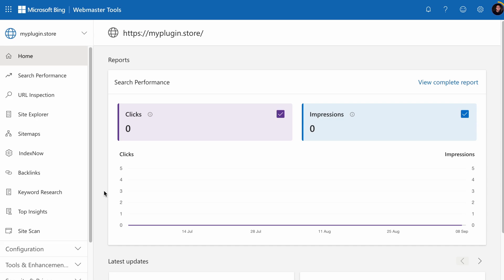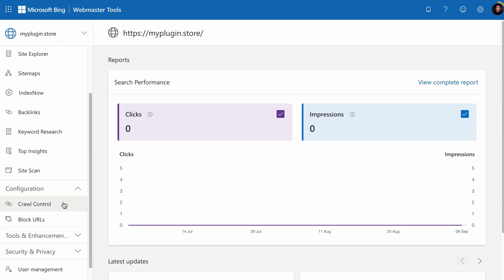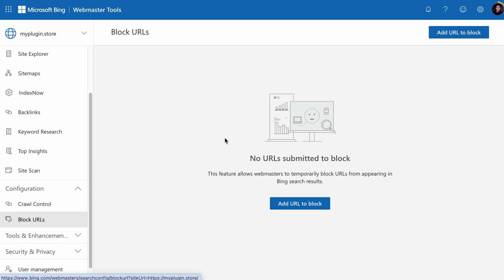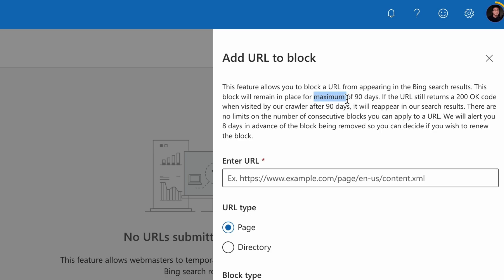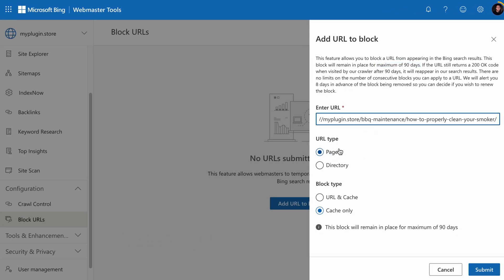Your pages will still be found on other search engines like Bing. So if you have access to the Webmaster Tools of those search engines, like Bing Webmaster Tools, under the Configuration tab you will find the Block URLs tool. This works similarly to Google Search Console. Click Add URL to block — this tool will block the URL for 90 days. You can select just a page or a directory. If you select Cache Only, Bing will only block the cached page. But if you want to block the page entirely, select the URL and Cache option and hit Submit.